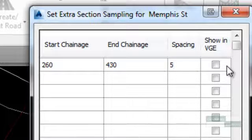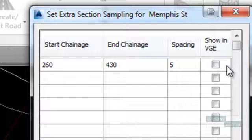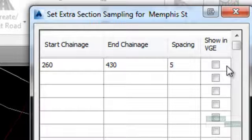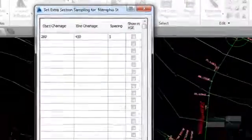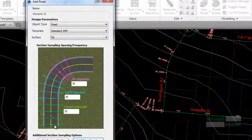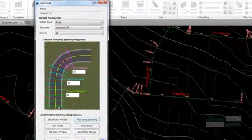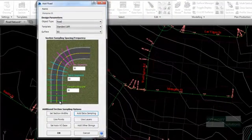The tick box to the right allows the user to set whether this extra sampling will also be shown in the Vertical Grading Editor. Select OK to close this form.